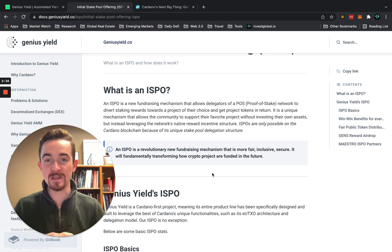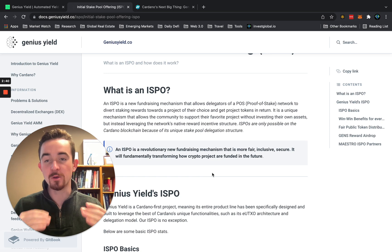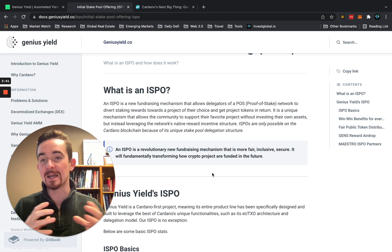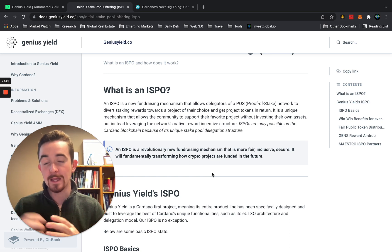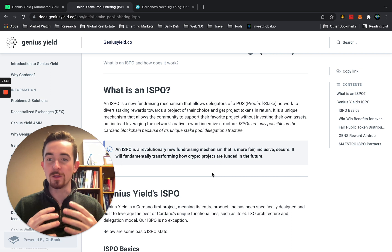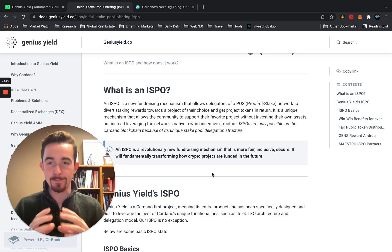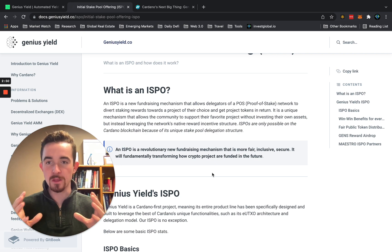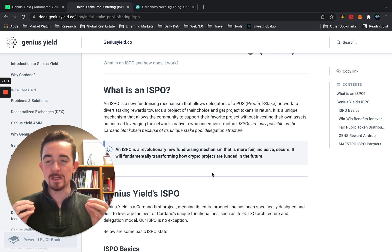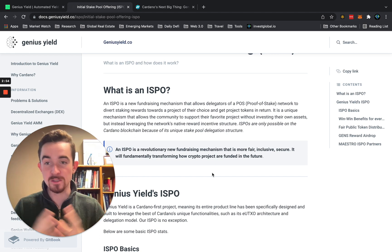Since you're getting GENS passively through the ISPO model — not actually buying the token — it's kind of risk-free in a certain way. That's why I don't really know why people wouldn't be utilizing this on Cardano. It's a big experiment out there in the market as to who's going to be the best stake pool, and Genius Yield is trying to do exactly that.